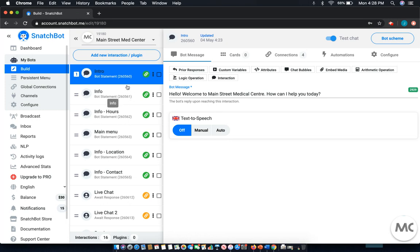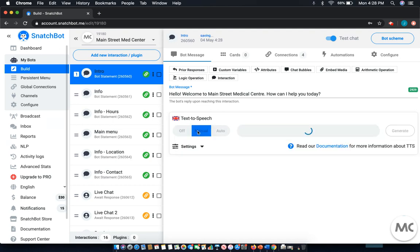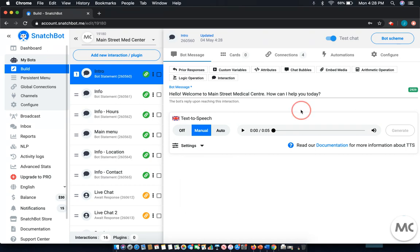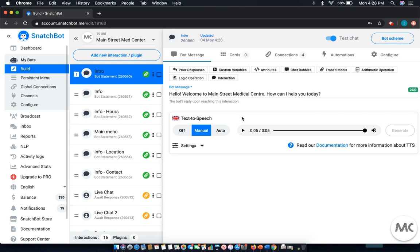You add text-to-speech within individual interactions. We're in the first one, Intro, so that's a good place to start. You'll see down below the bot message text-to-speech. Right now it's set to off. When we click manual mode we'll see that playing it will create that text. Let's play. Hello, welcome to Main Street Medical Center, how can I help you today? As you can hear it, you can see it play in the voice.